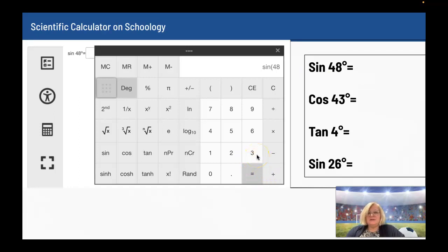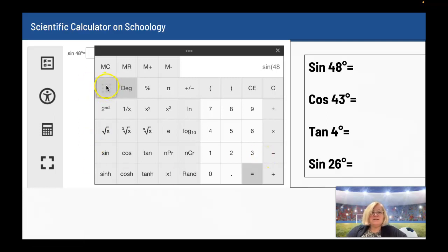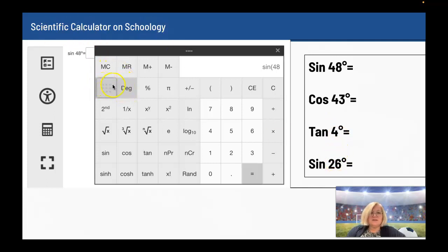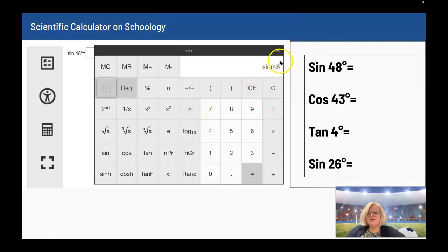There is a scientific calculator on Schoology. When you're working on Schoology and you're trying to find the sine, cosine, or tangent of some angle, make sure the calculator is set to degree mode — not radian. So move it over so that degree shows. Then press sin, enter the angle measure, and press equals.